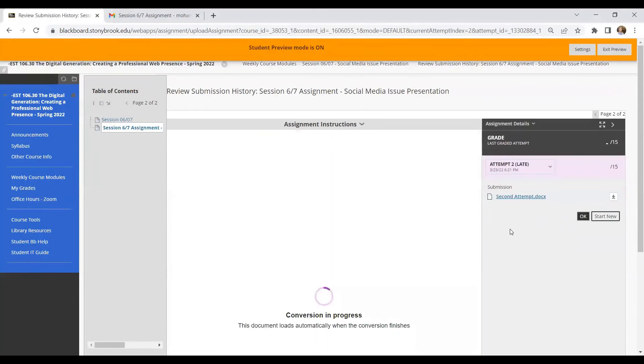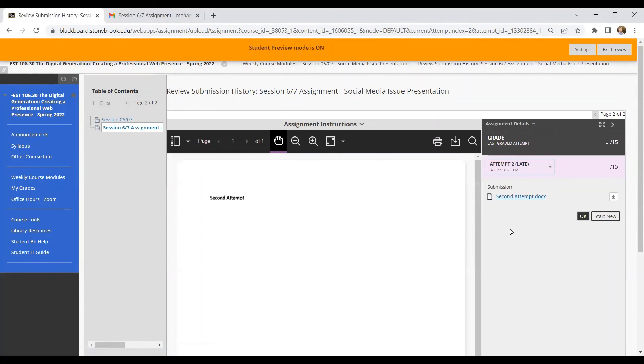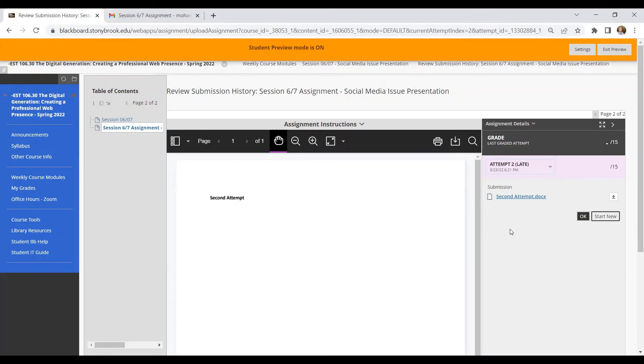And as you all know, for this course, your latest submission will always be regarded for grading purpose. So hope you understand how you can resubmit your assignment on Blackboard for CS206. So that's it for this video. I will see you. Bye for now.